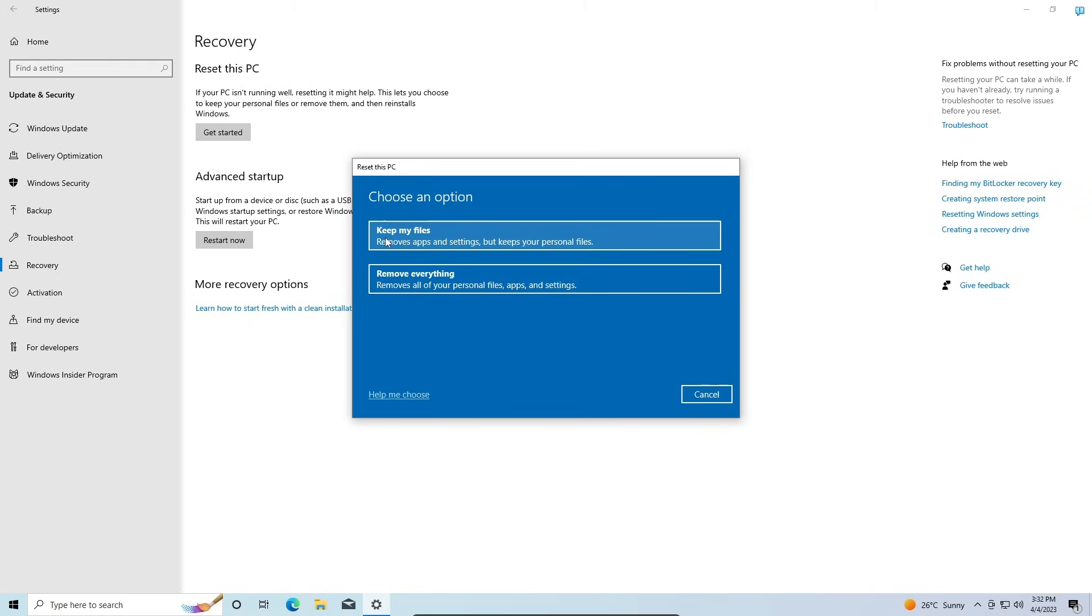Now here you have some different options. You can either choose to Keep Your Files, which means your most important files like your documents, pictures, music, videos, and whatever was stored on the desktop will be saved.